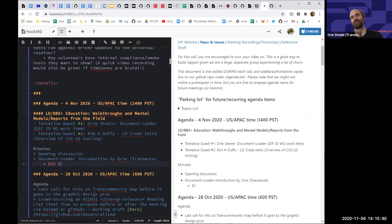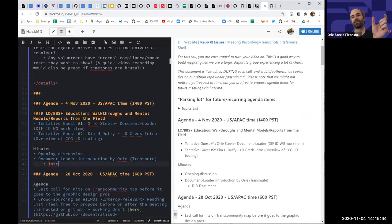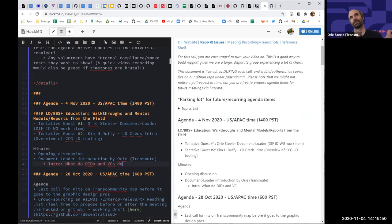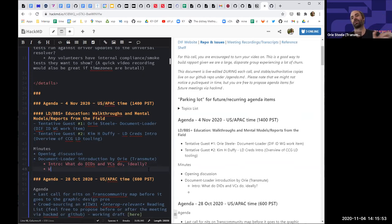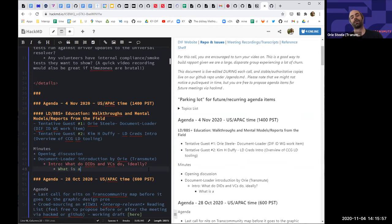DID document resolution is the process of converting that identifier to a representation. In the world of JSON, it's really the way of getting from a DID document identifier string to a JSON document.